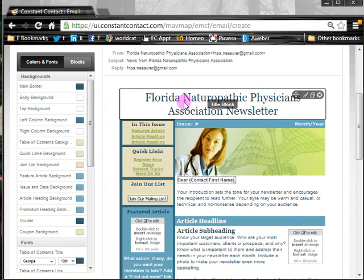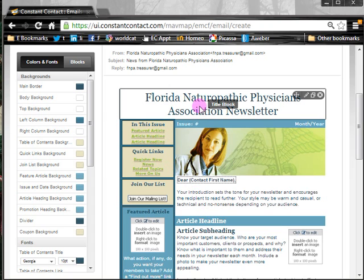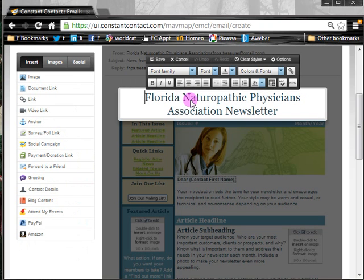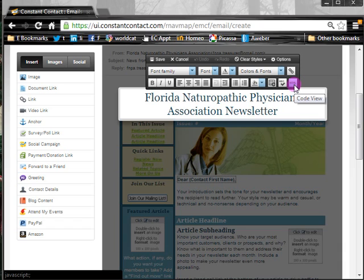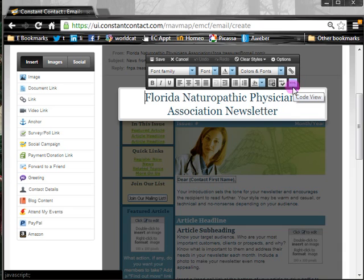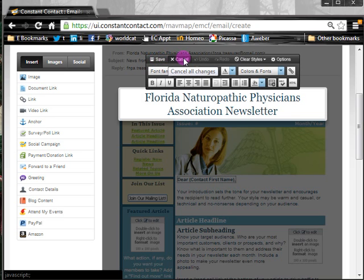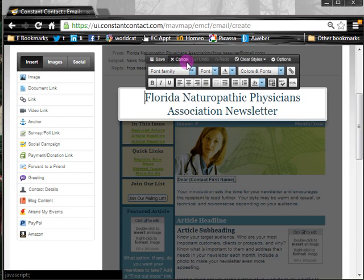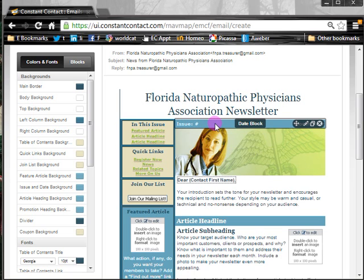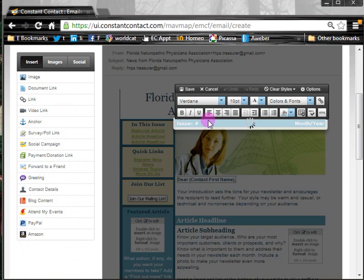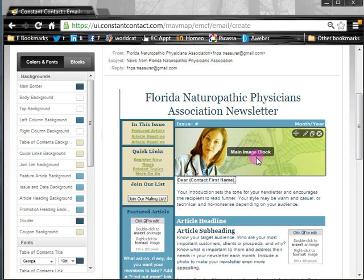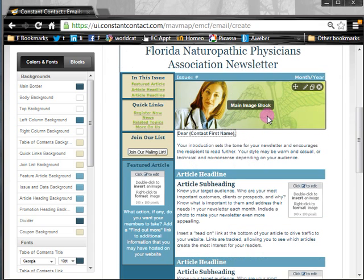This first section is the title block. To edit any block in Constant Contact you simply click on it and it will open up a dialog box where you can choose colors and fonts. You can even customize the code by clicking the little HTML icon. You can change this to be whatever you want, and once you're done you either hit Save, or if you've made a mistake hit Cancel. This little bar is the date block — you click on that and can customize the issue number, month, year, etc.